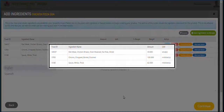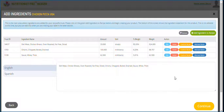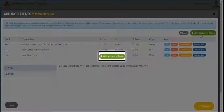This next screen is the main screen where you will build your recipe and where you will spend most of your time. This screen shows all the ingredients and sub recipes in your product. To add ingredients or sub recipes, click on the add ingredients button.